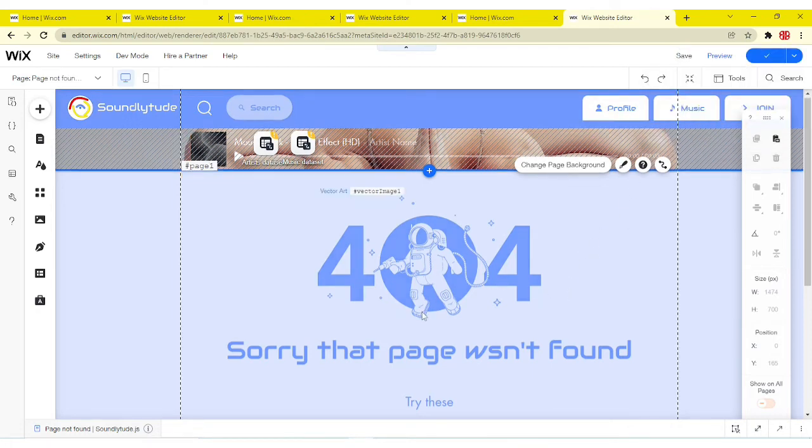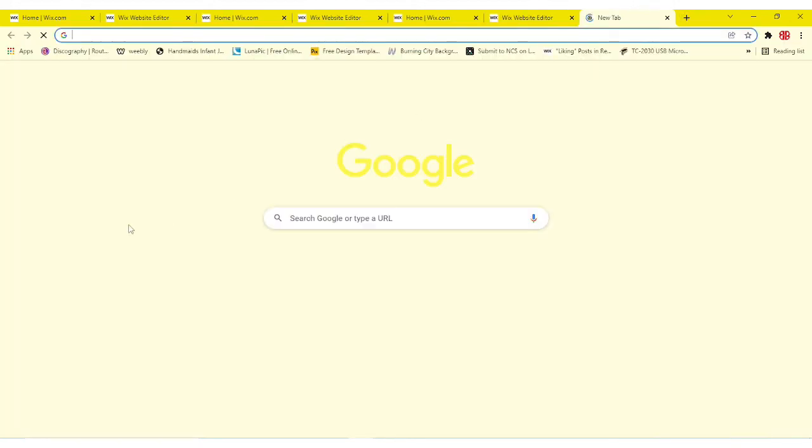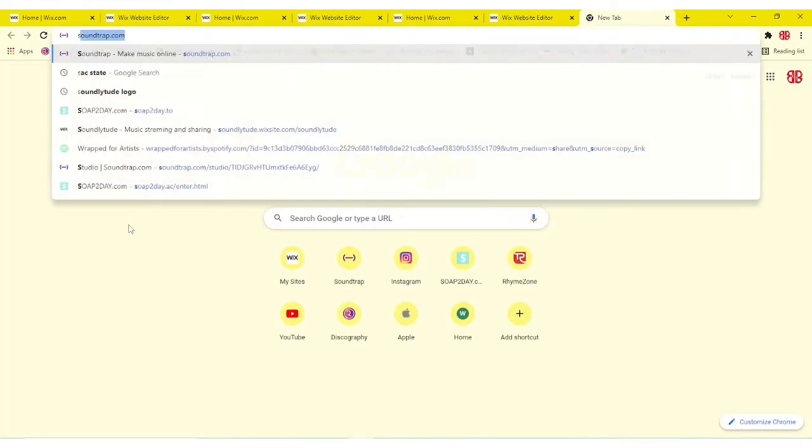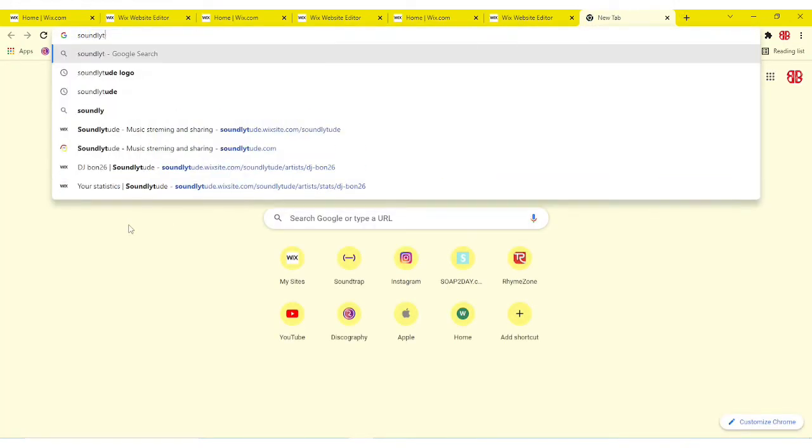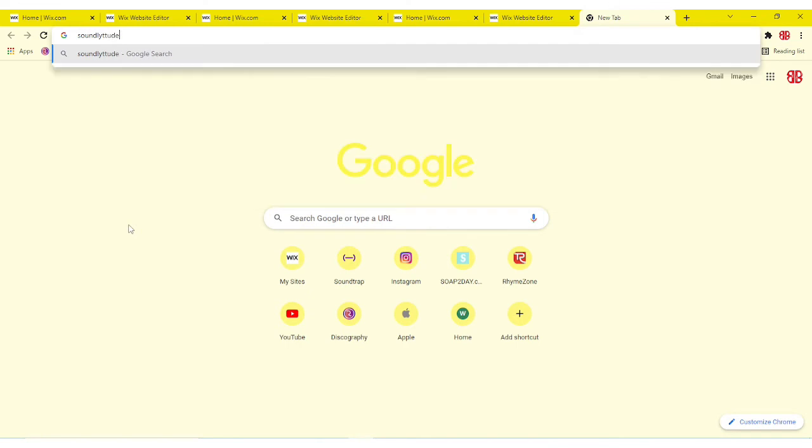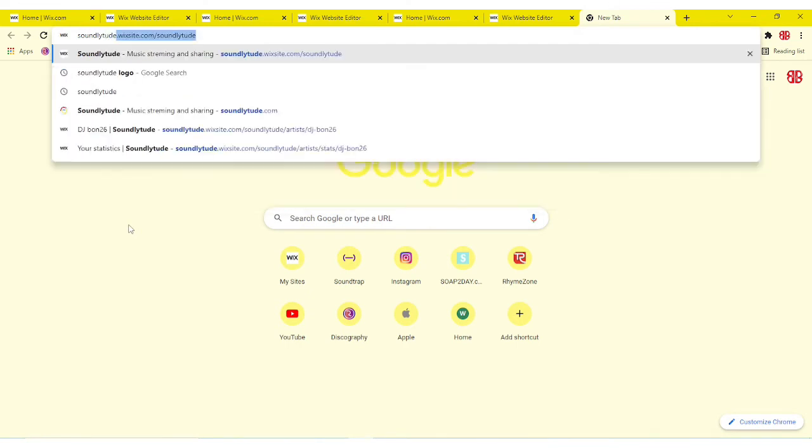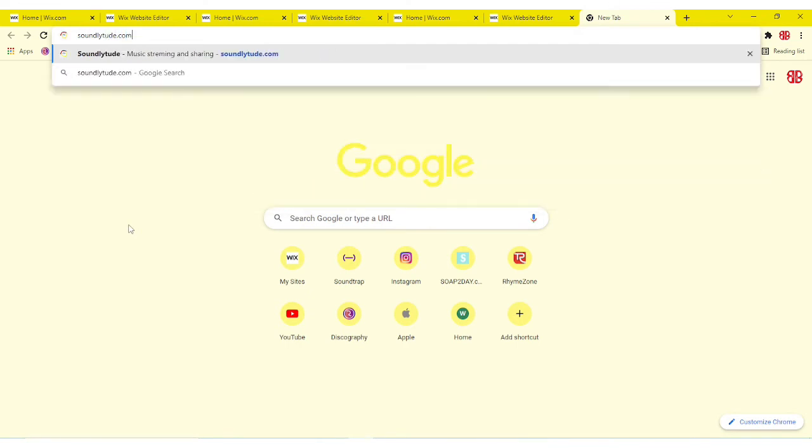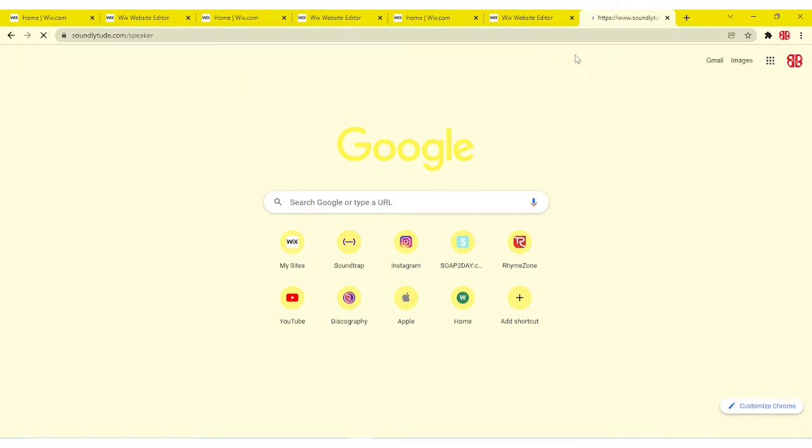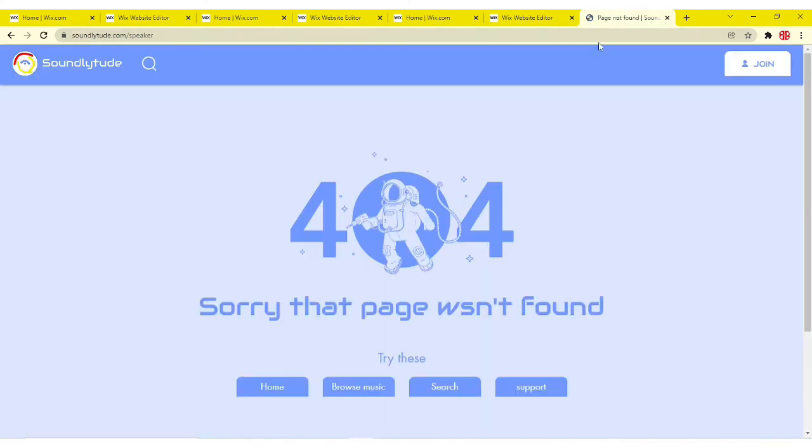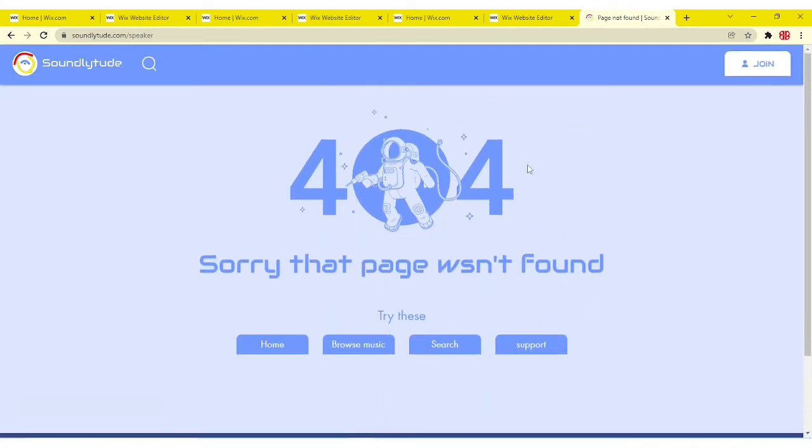Now it's done publishing. If you notice, if we type a page that's not in our website, let's say speaker, it's gonna redirect you to the page not found that you just edited.